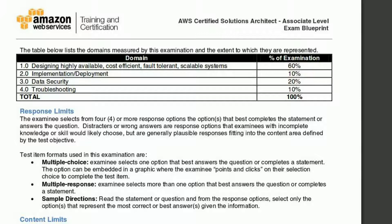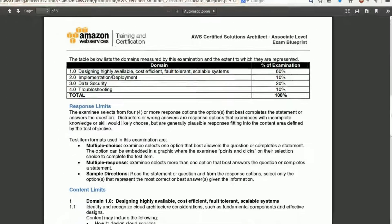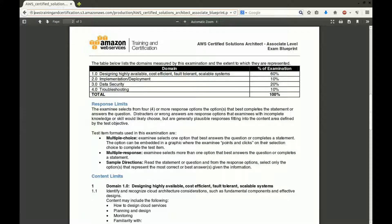You will face two types of questions: multiple choice, from which you'll select one correct answer which might require a point-and-click selection, and multiple response, for which there could be more than one correct response. Don't use brain dumps or other illegal shortcuts. Besides the fact that you could face severe penalties, you're simply not doing yourself any favors. This exam reflects real-world skills. If you can't pass it on your own, you just won't be at all effective using AWS services.